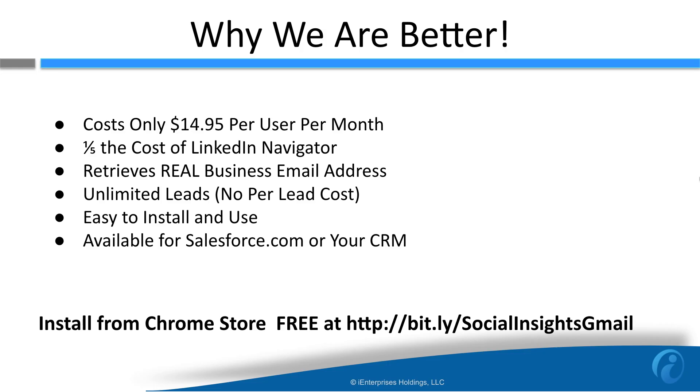Social Insights costs only $14.95 per user per month or $9.95 annually. It's one-fifth the cost of LinkedIn Navigator, and unlike LinkedIn Navigator, it retrieves real business email addresses, not personal ones.